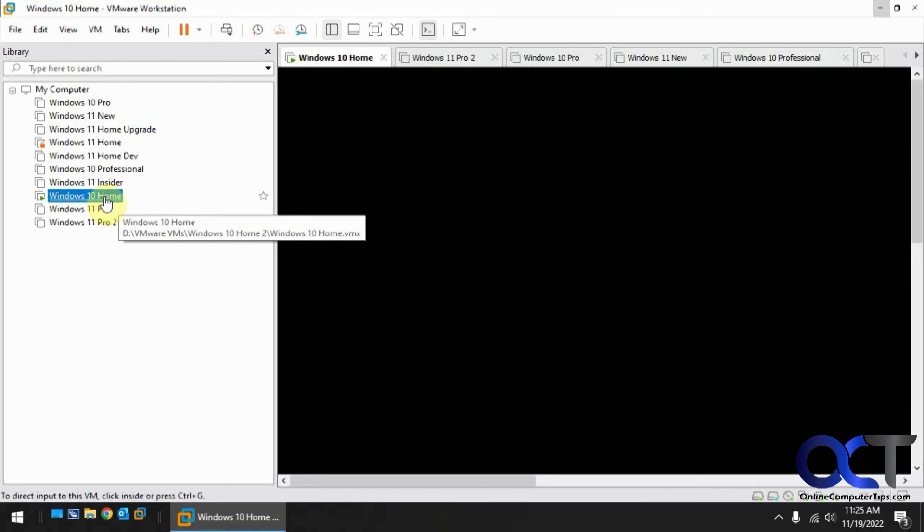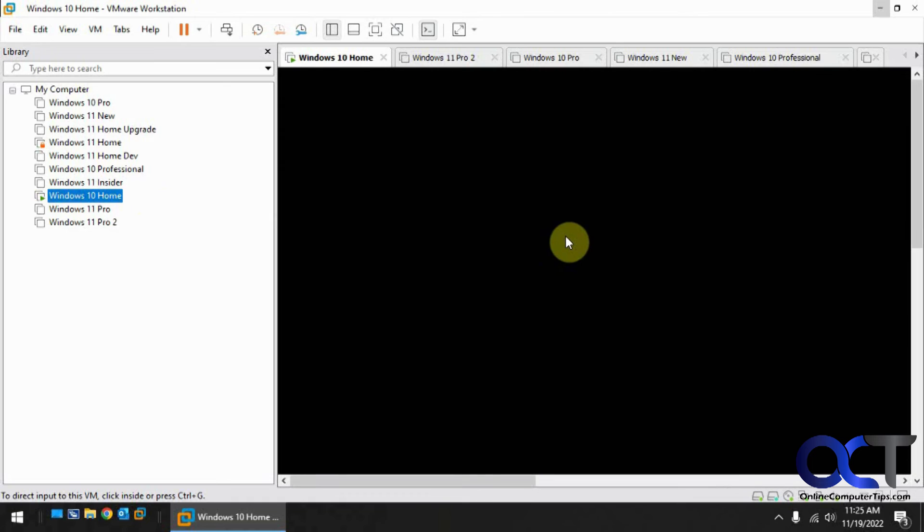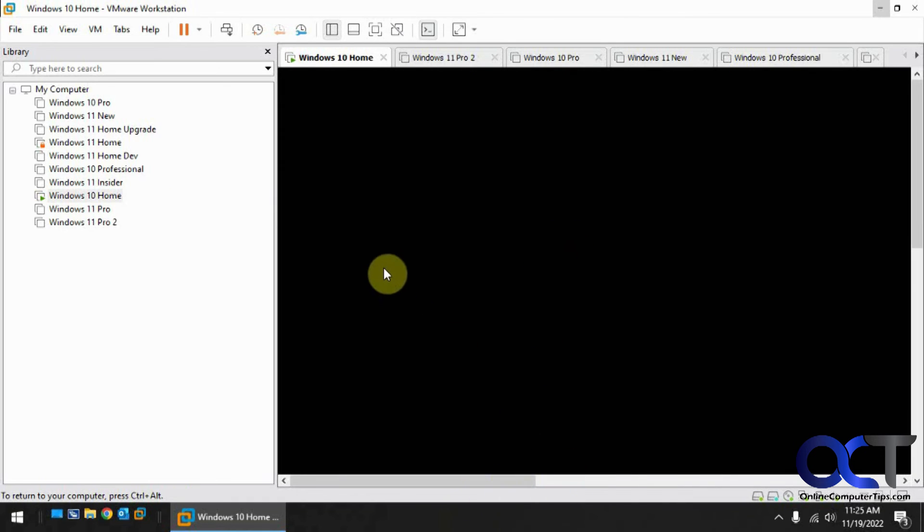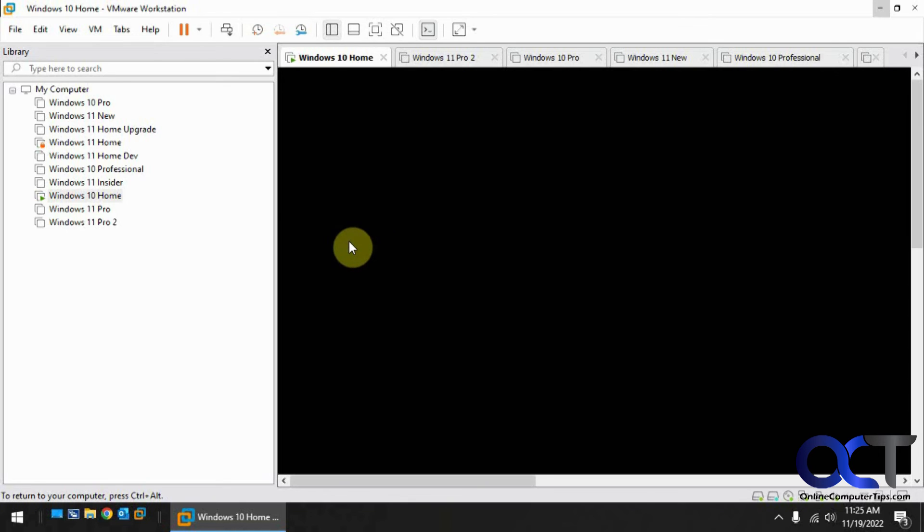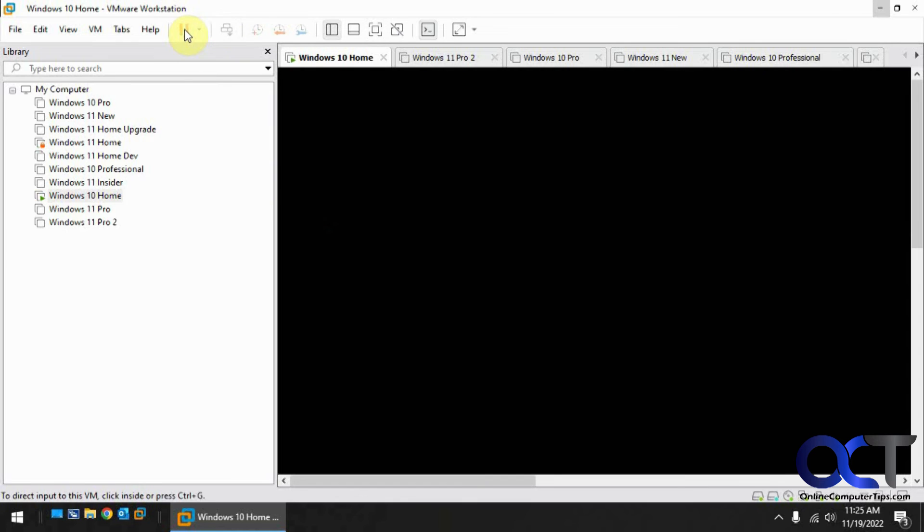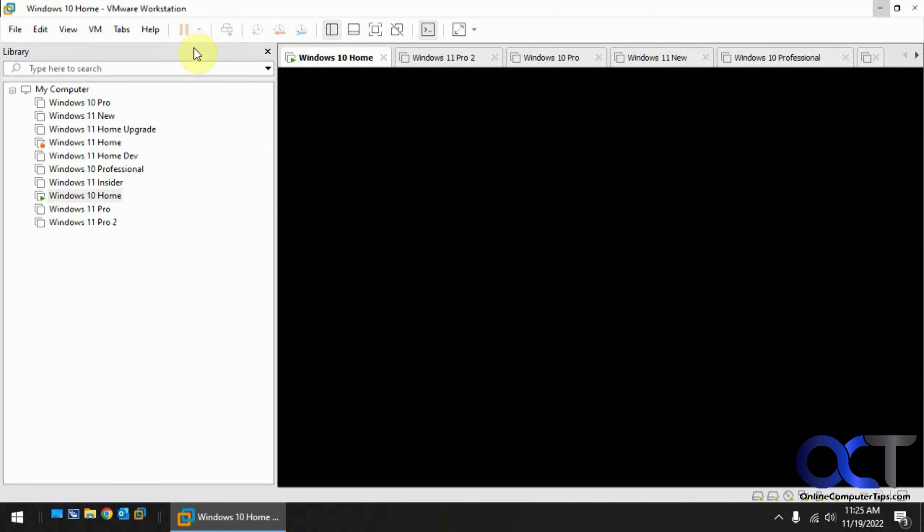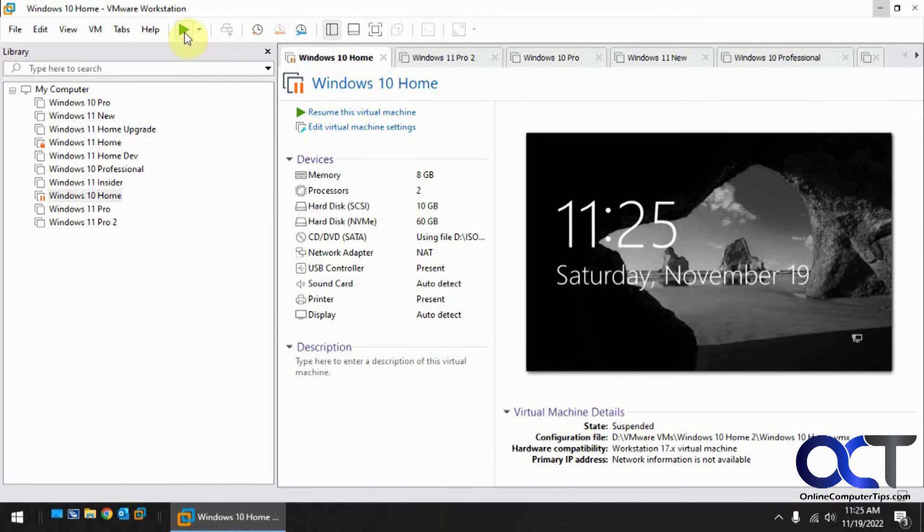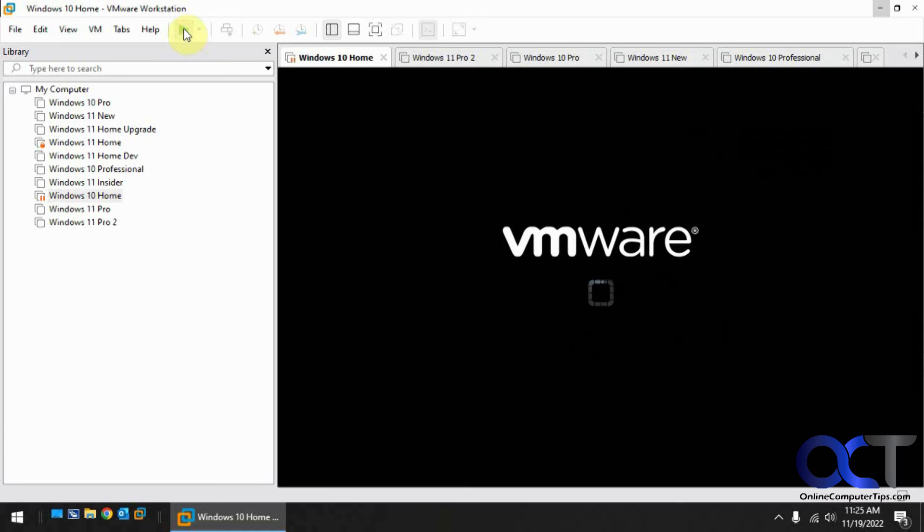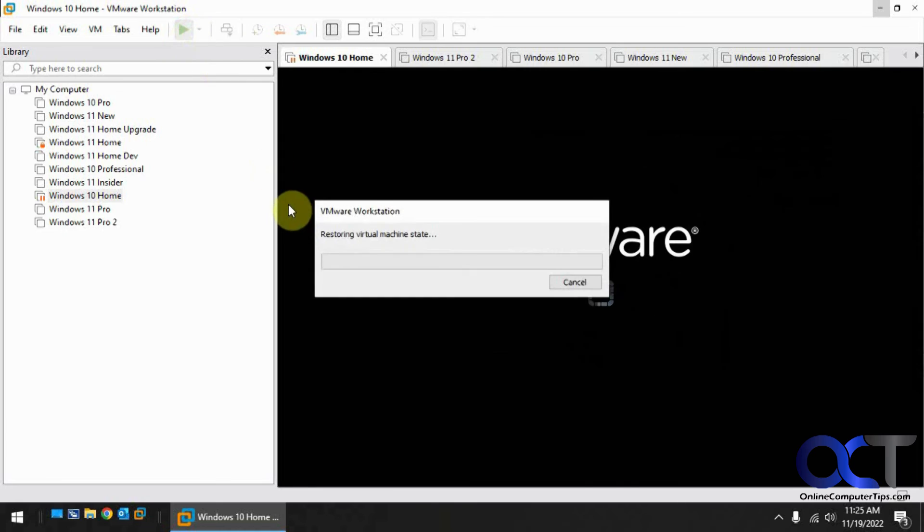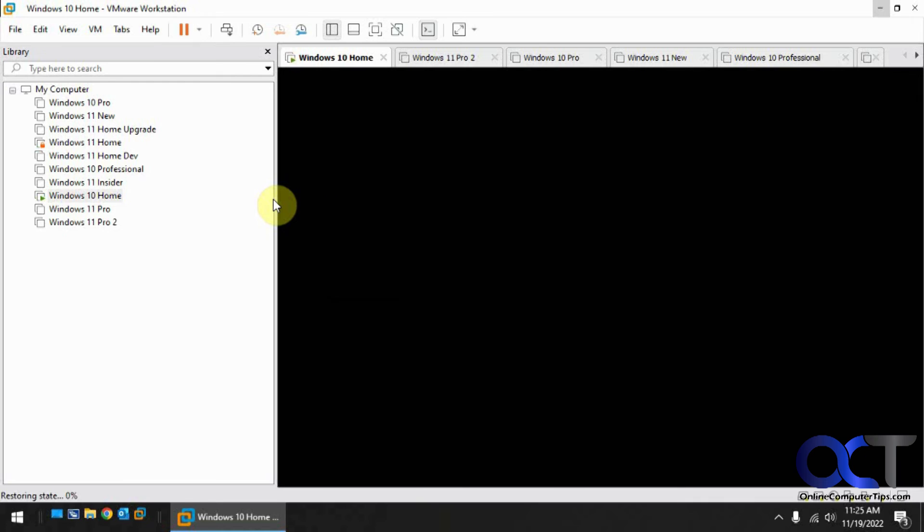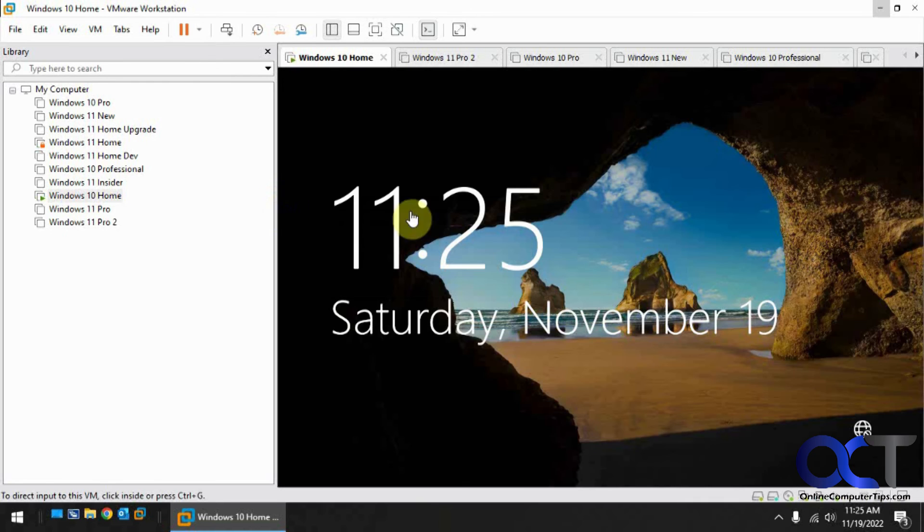But when you click on the console here, you might get a blank screen like this. And that's supposedly because it's started up and doesn't know who to log in with. So what you could do is you could just pause it here or suspend and then resume.